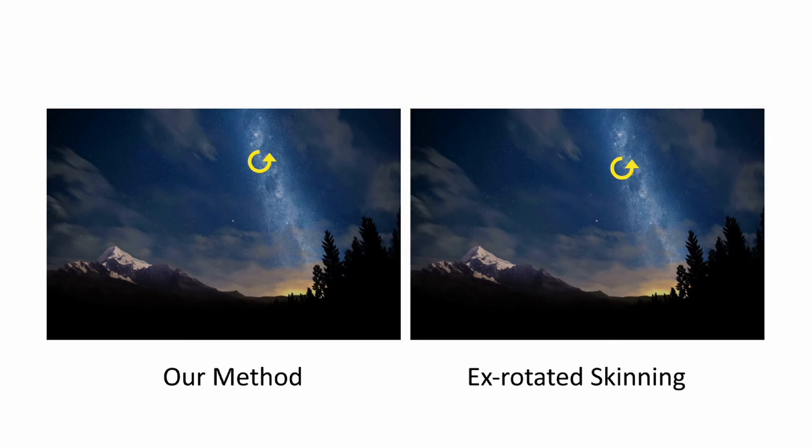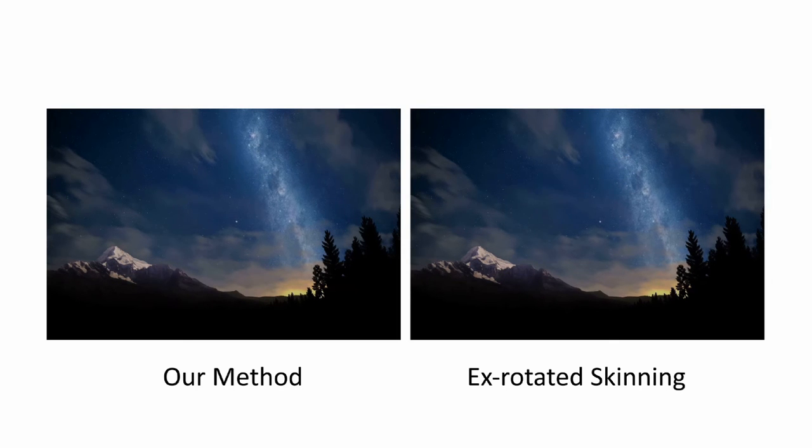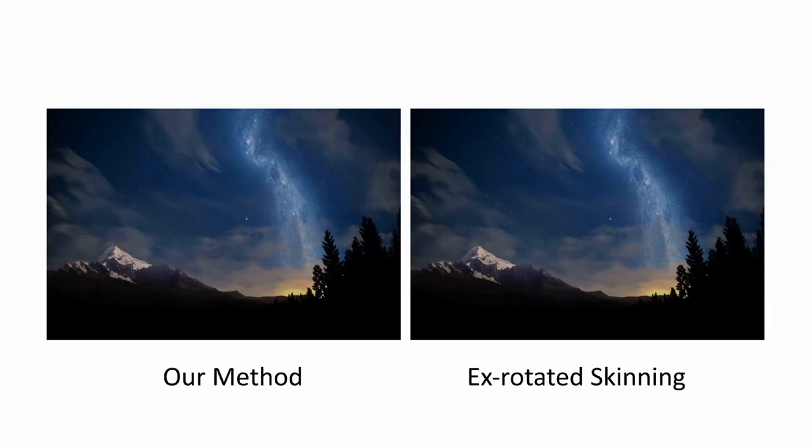Inspired by Van Gogh's starry night painting, we applied our method to create an artistic image from a photograph.